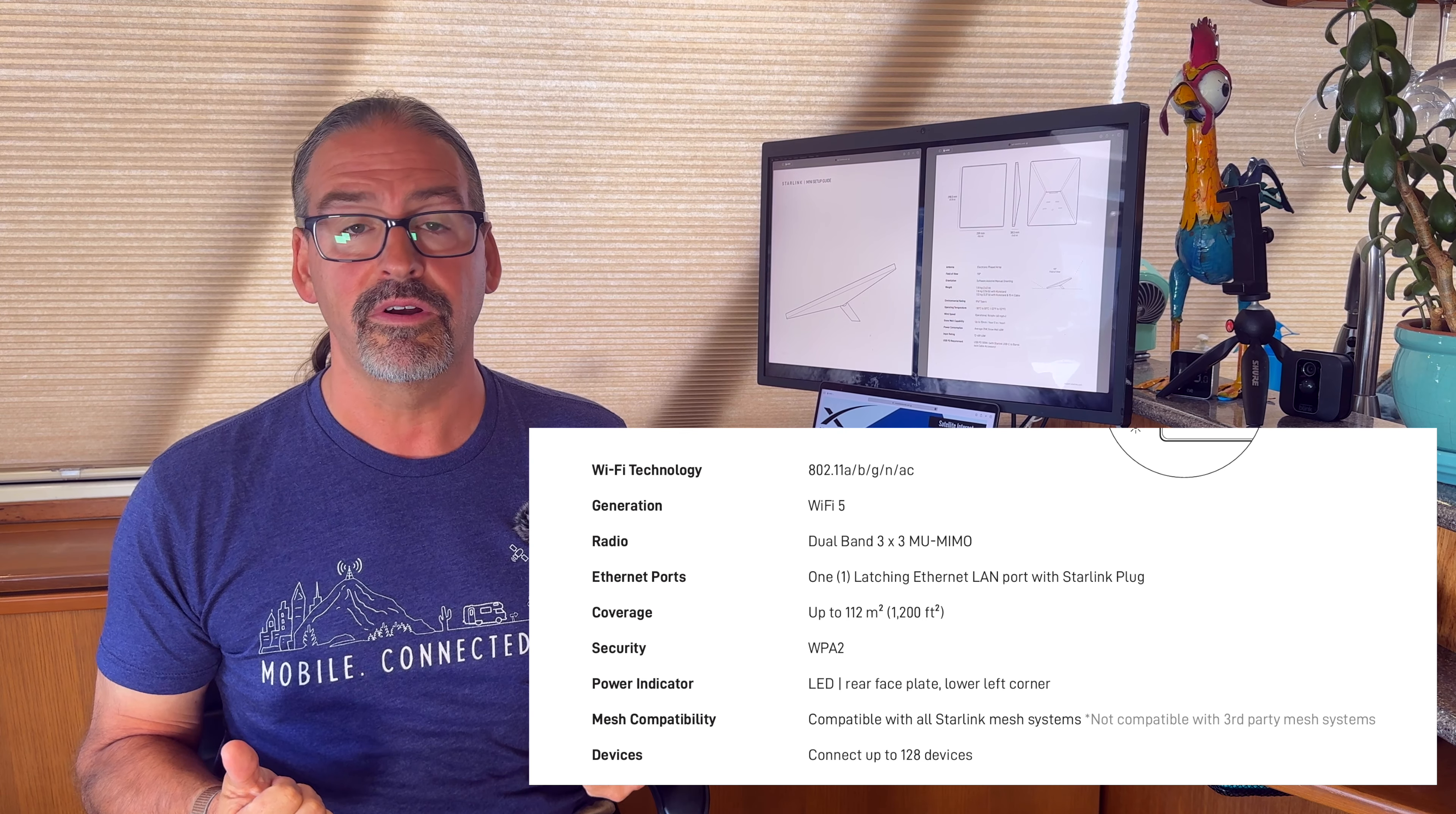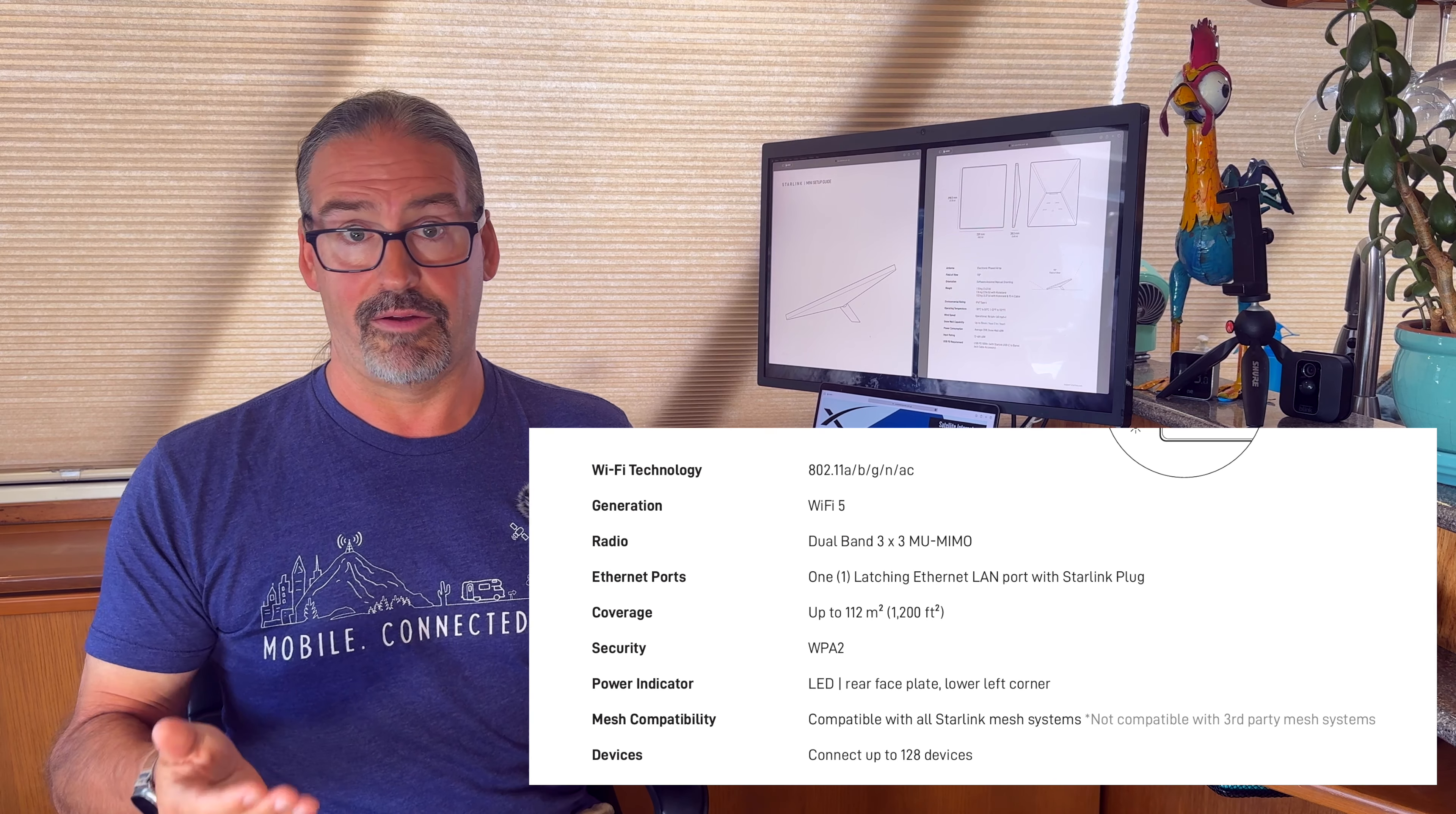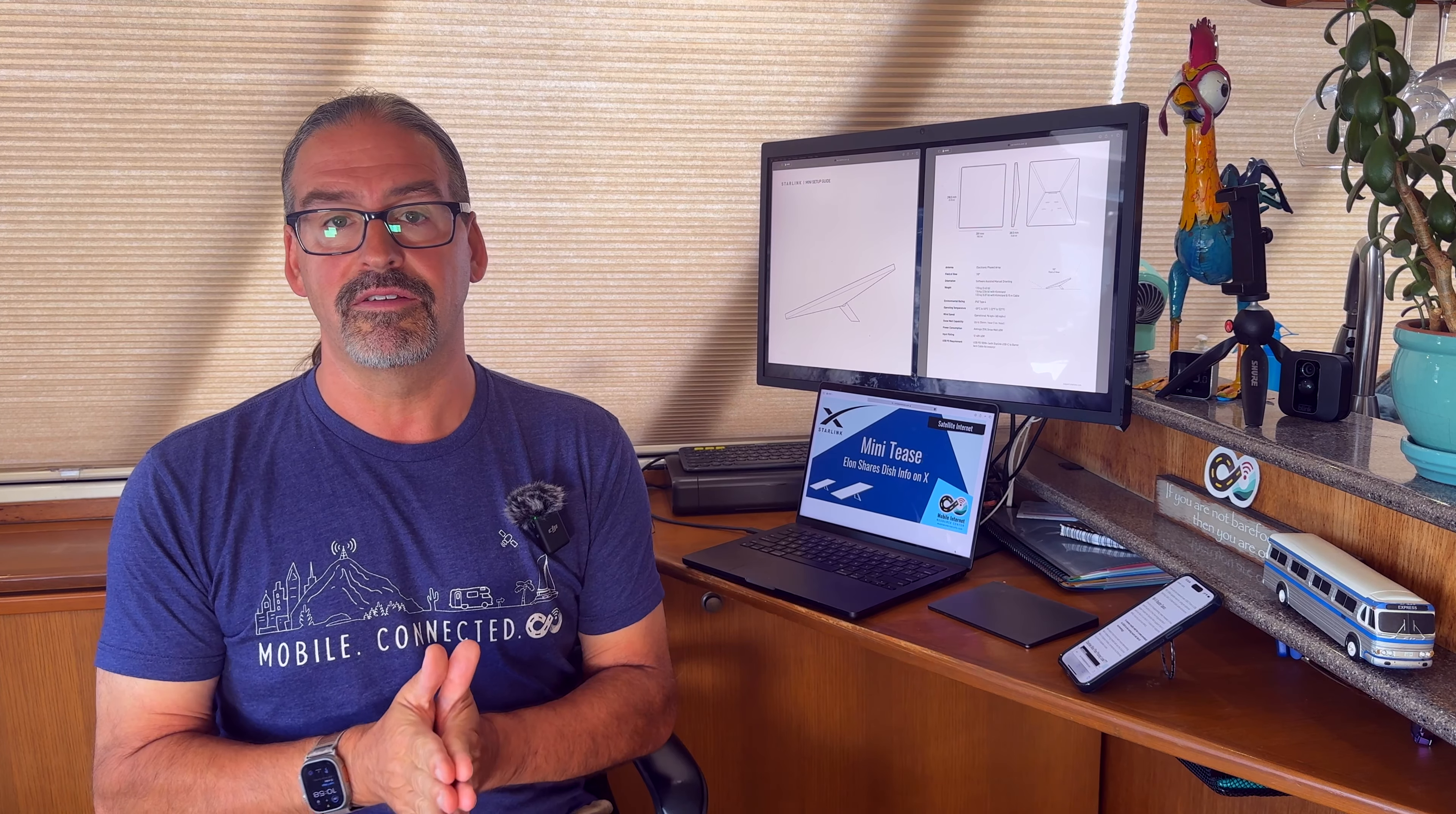One other important detail that came out in the specifications that were published is the details on the integrated Wi-Fi router. The Starlink Mini actually has its own Wi-Fi router built right into it, so you don't need a separate router box. But this router is kind of disappointing. The specs say it is a Wi-Fi 5 router, so it's still dual band 2.4 and 5 gigahertz, but it is Wi-Fi 5, not Wi-Fi 6 like the router that comes with the Starlink Gen 3, and not Wi-Fi 7 like is the current new emerging standard. So it's several steps back in Wi-Fi technology. It only supports WPA2 security, not WPA3. So it is a bit disappointing on the Wi-Fi and the routing capabilities.